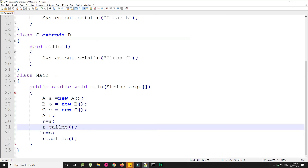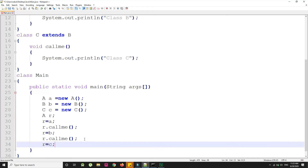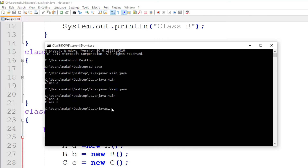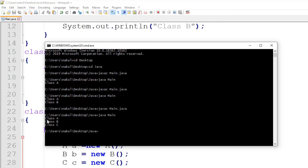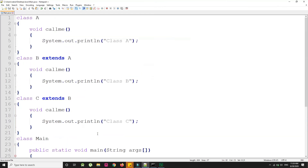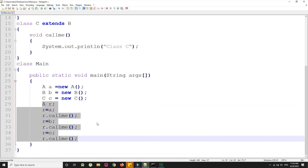Now I assign 'r = c' and call 'r.callMe()'. Save the file and recompile in the command prompt with 'javac main.java' — compiled successfully. Run 'java main' and we get the output: 'Class A', 'Class B', and 'Class C'. This is the simple program demonstrating Dynamic Method Dispatch in Java.